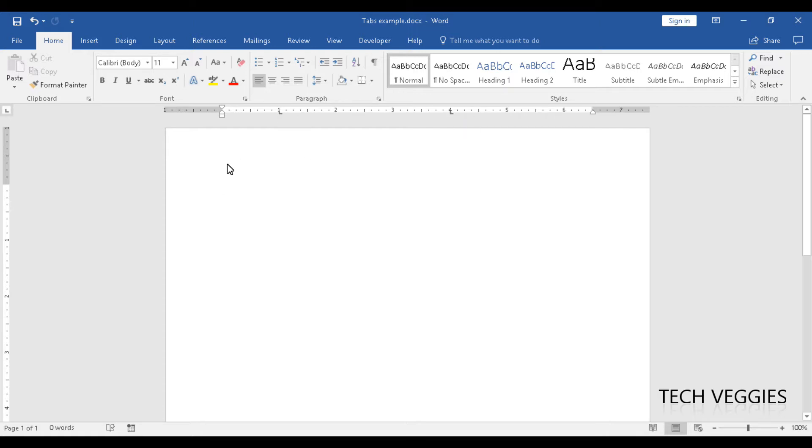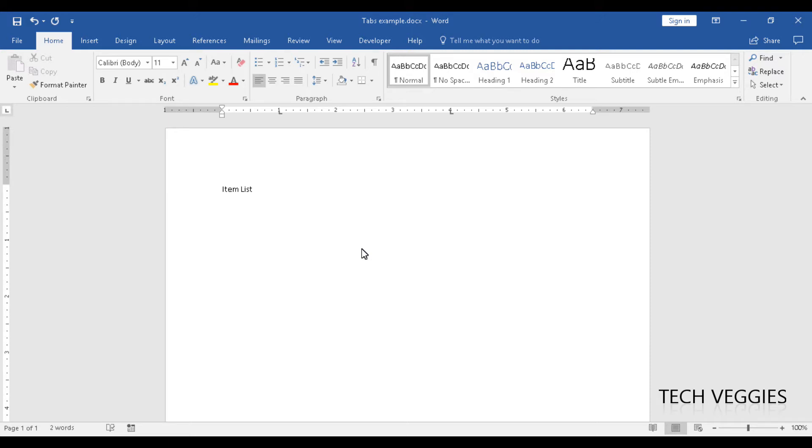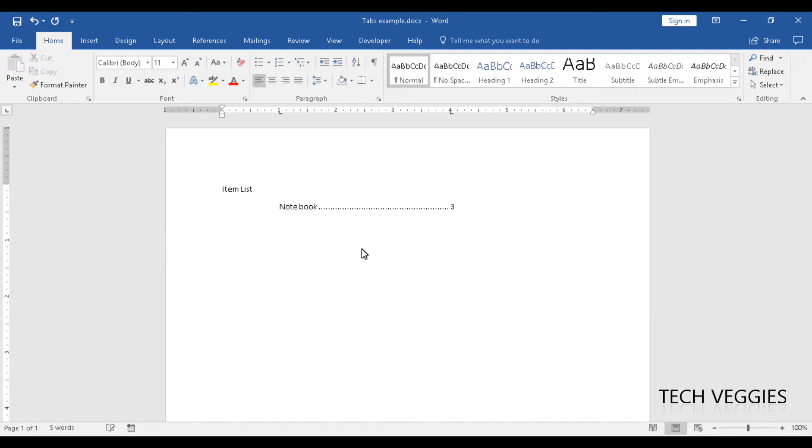What we're going to do here is type something. I'm just going to type item list, and then I'm going to press the enter key. Then I'm going to press the tab key and it will go all the way to the first tab stop position number one. Then I'll just put something like notebook, and then I'll press the tab key again. Notice my leader for the tab stop position 4 appearing there, and I can just put the number of items I have here, which is 3, and so on.